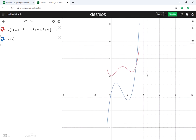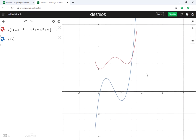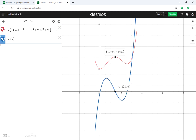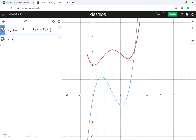We can now visually see the relationship between the derivative in blue and the function in red. When the function has an extreme value — for example, a relative maximum at x ≈ 1.423 — the derivative is equal to 0 at that same x value. This illustrates the relationship we've been studying: when the derivative equals 0, you potentially have an extreme value. For a polynomial defined on all real numbers, when the derivative is 0 you have either a max or a min.